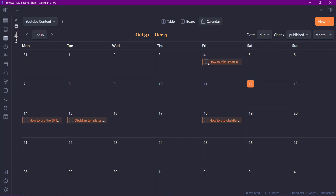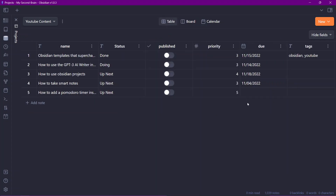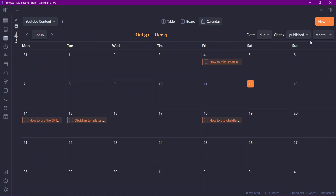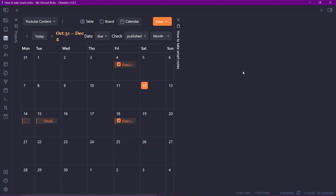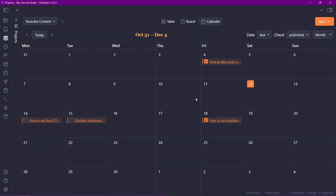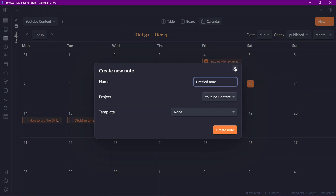Let's go to month view in the calendar. You can see all the notes with due dates shown on their respective dates. We also have a check option linked to the 'published' metadata property — false means not published, true means published. If I check a note in the calendar view, it will set published to true. Opening that note confirms the published status is now true. You can also add a new note directly from the calendar view by double-clicking on a date — for example, double-clicking November 13th gives an option to create a new note.